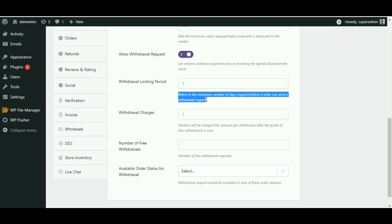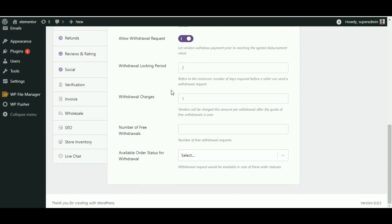An important point to remember: without completing the conditions of disbursement threshold and withdrawal locking period, the request button would not appear on the vendor dashboard. These two settings are correlated to each other.